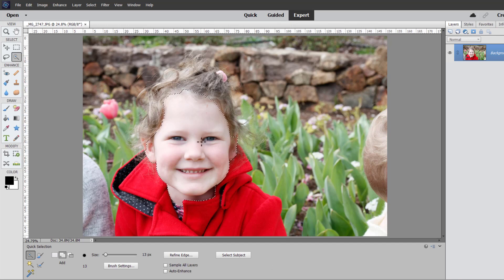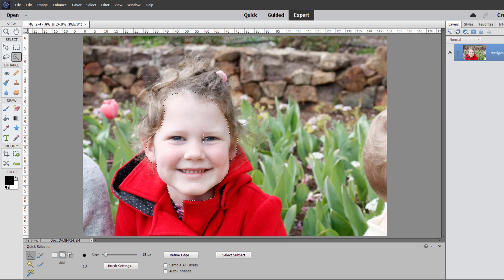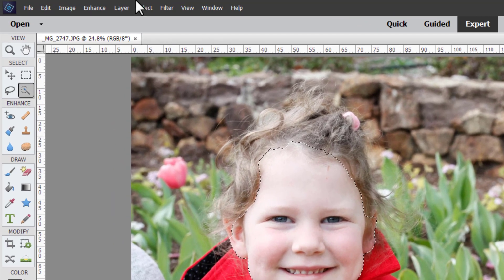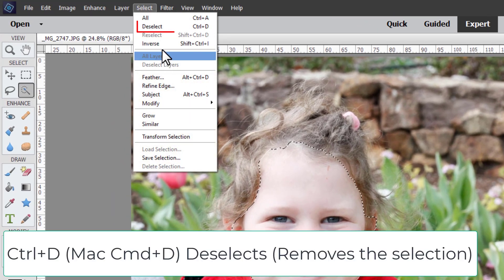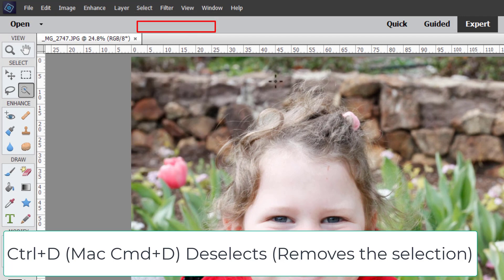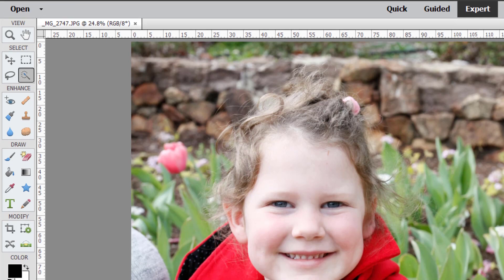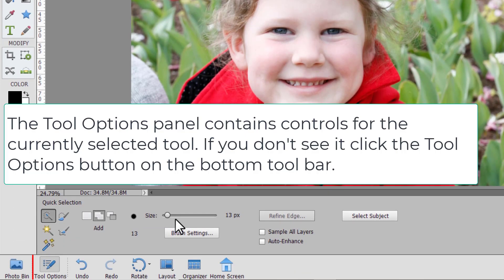So as you see it was pretty easy for me to select the skin tones on Lucy's face. You're just going to hit select deselect to start again fresh and I'm going to show you some of the settings that you can choose from in the quick selection tool options bar.